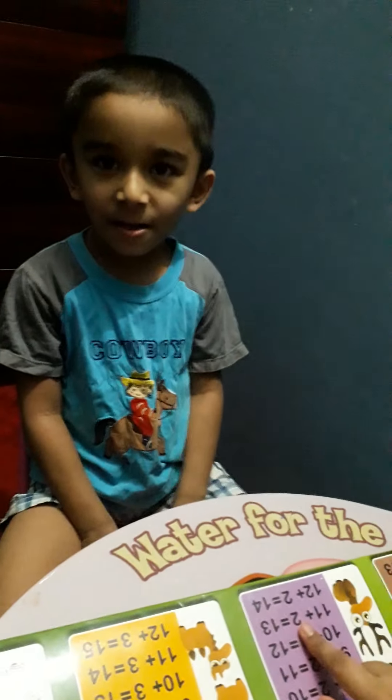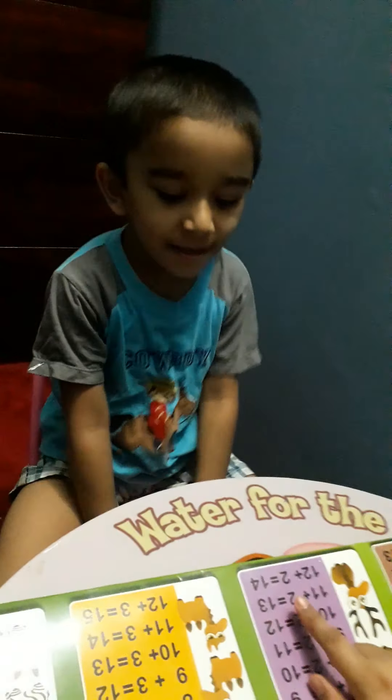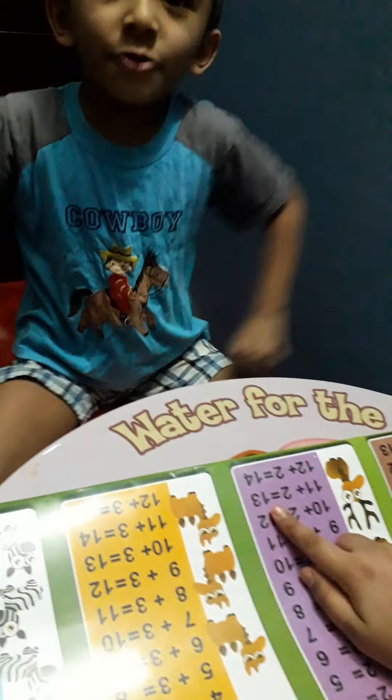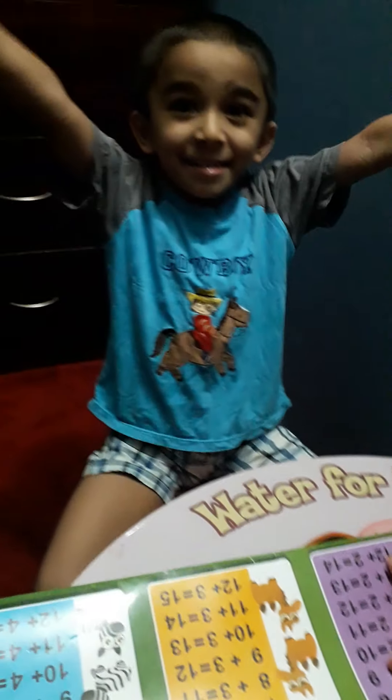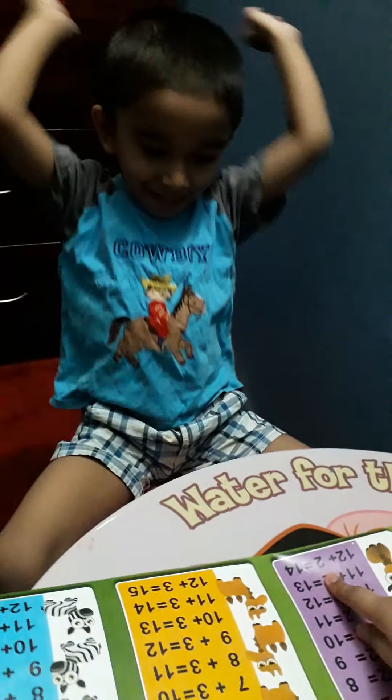Nine plus two equals eleven. Ten plus two equals five. Eleven plus two equals twelve. Twelve plus two equals fourteen.